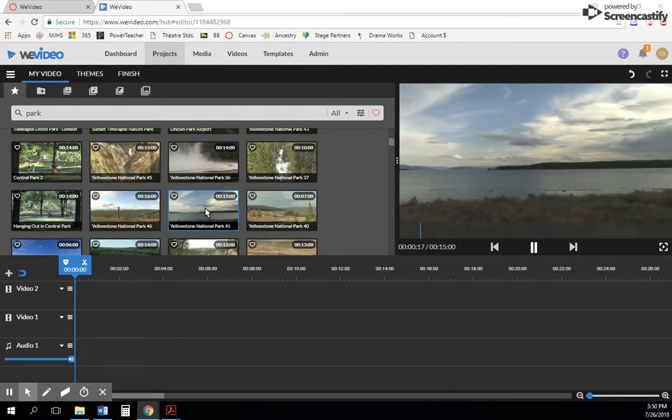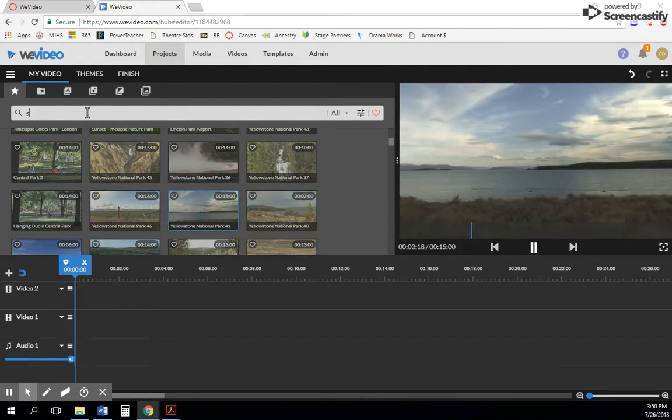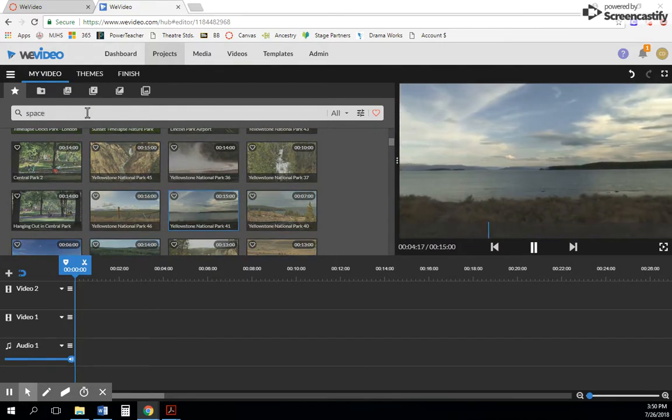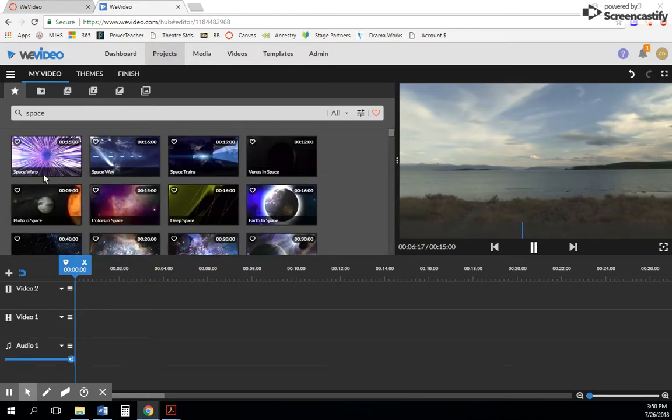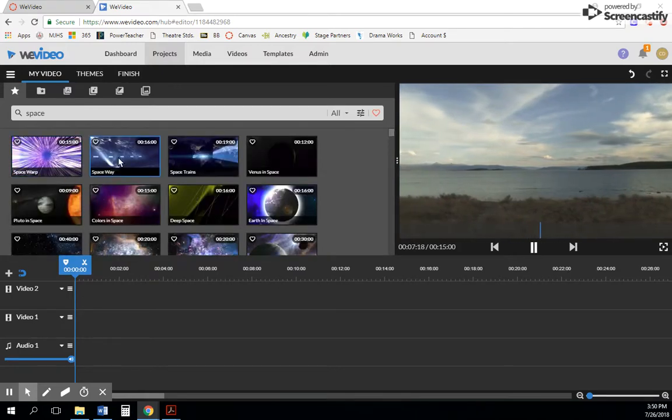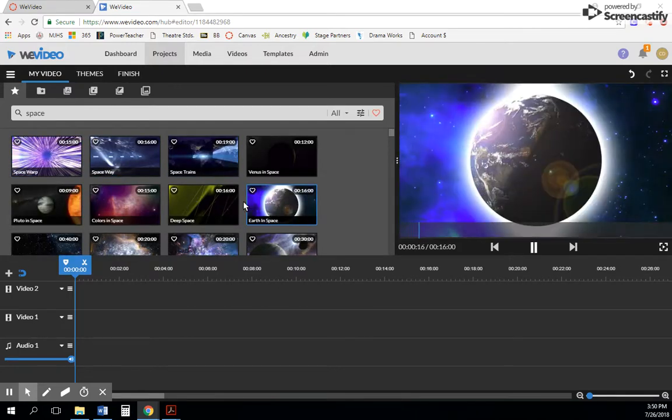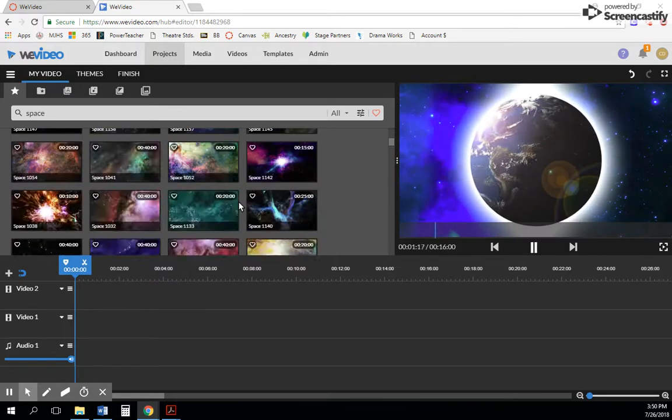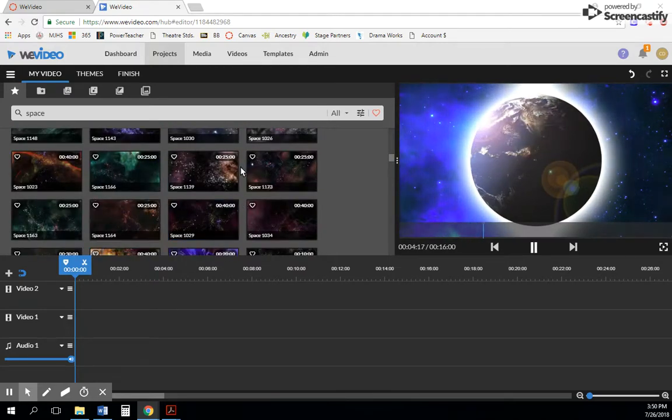Some of these are video clips. You can type in 'river', you can type in 'space' if you're doing a science project, and there's space warp and Earth and space spinning around. And then some will be pictures and things like that.